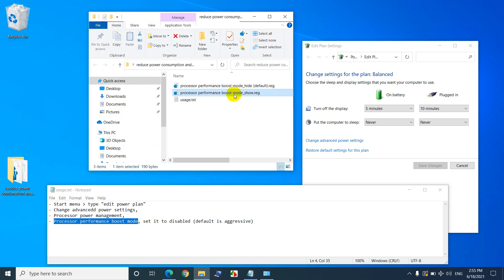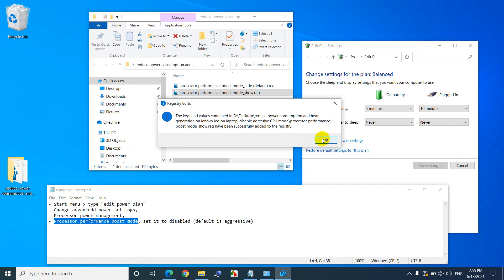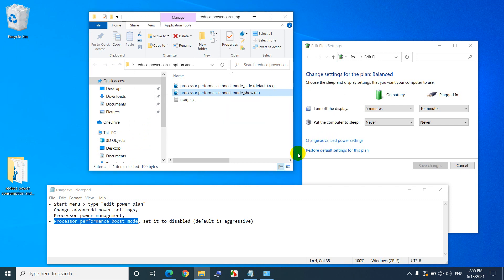So close it, click on that show thing, yes, to add it to the registry, and ok, it was added to the registry.